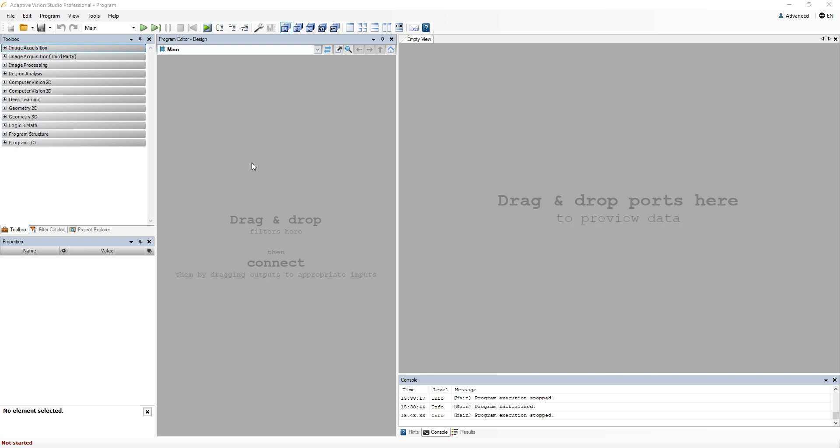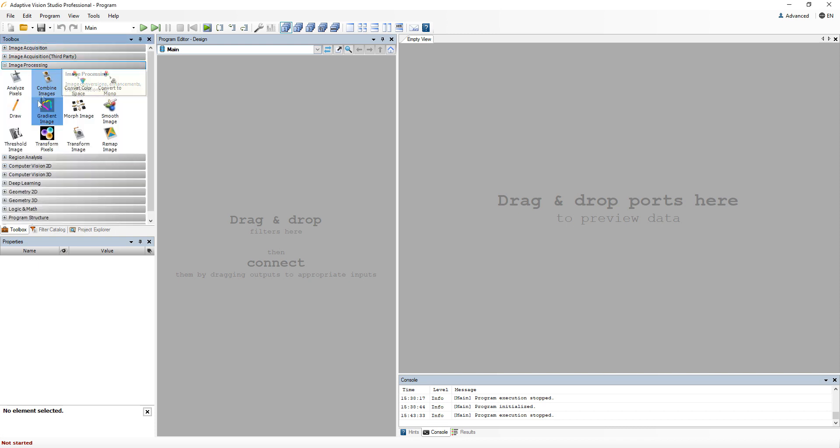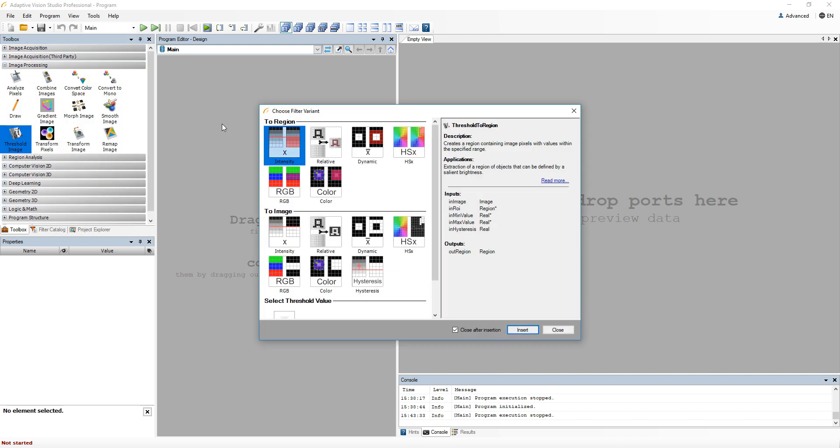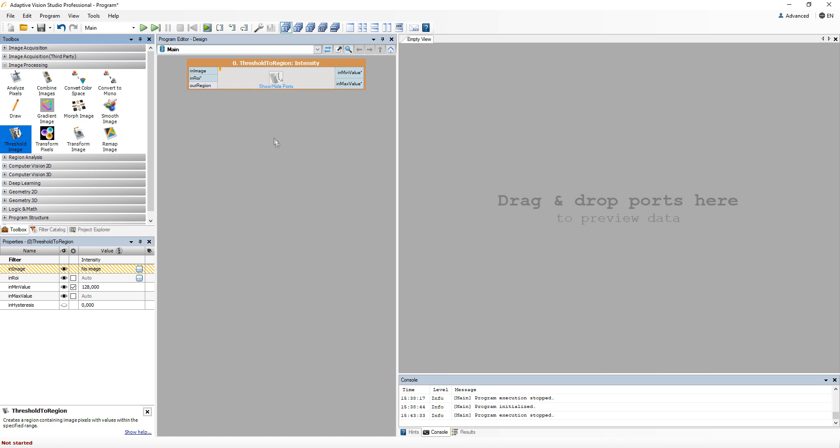Hello, in this video we would like to introduce the concept of optional and conditional values in Adaptive Vision Studio. You may have noticed before that some type names have an asterisk attached to it. This indicates an optional port.